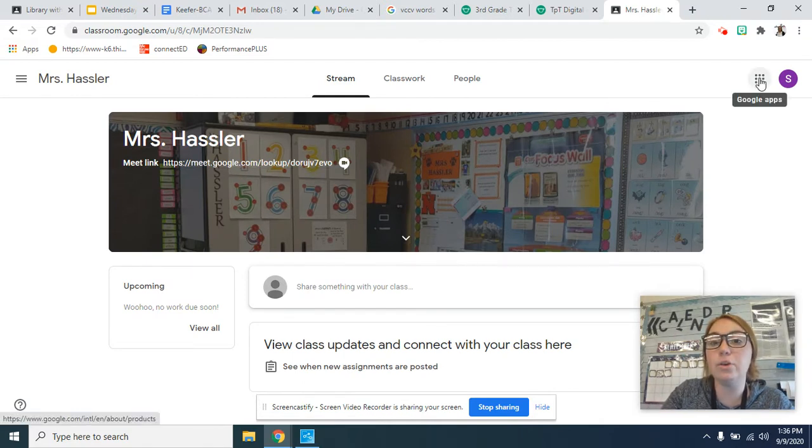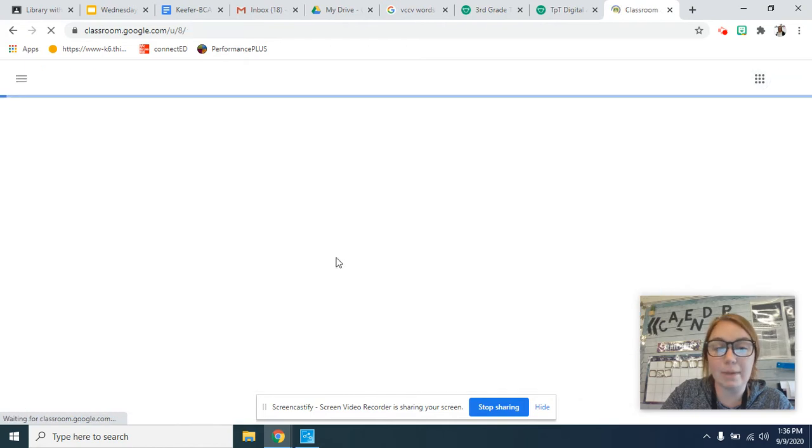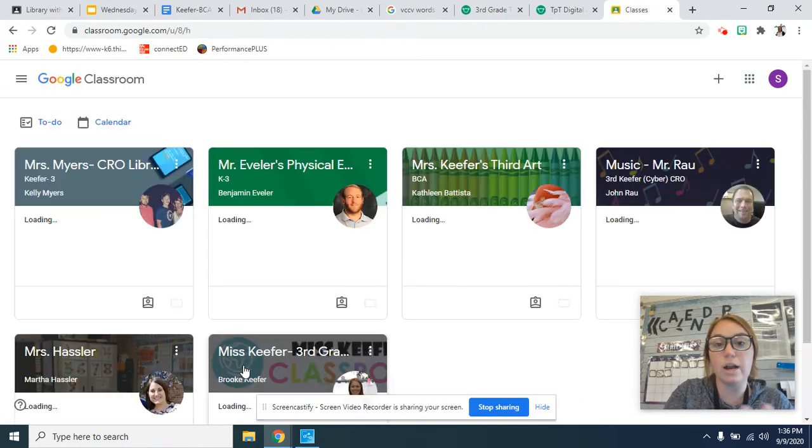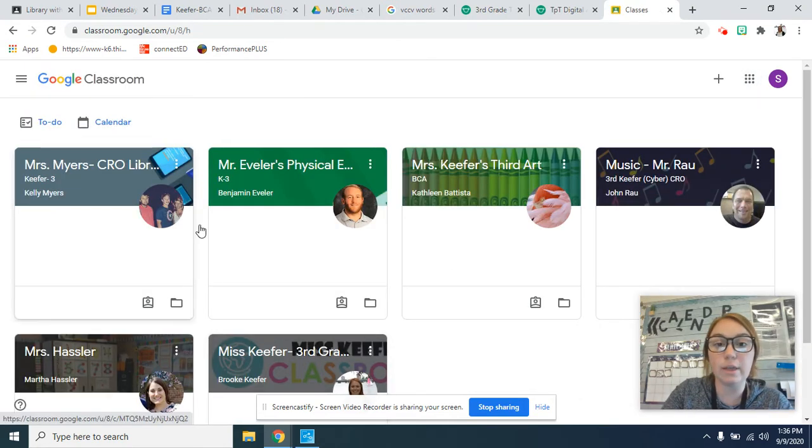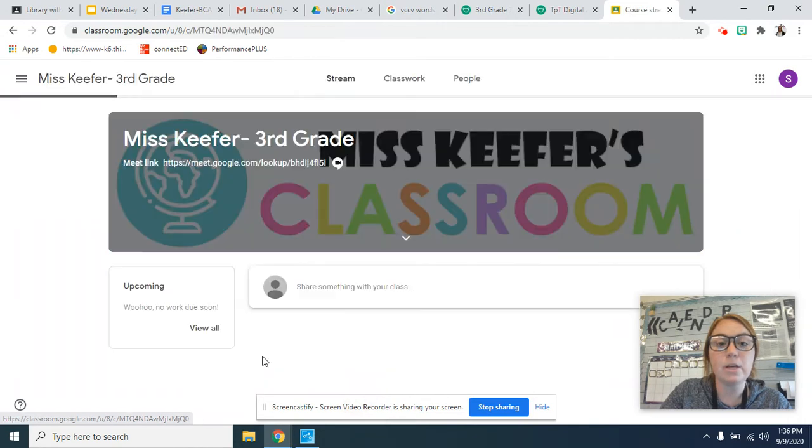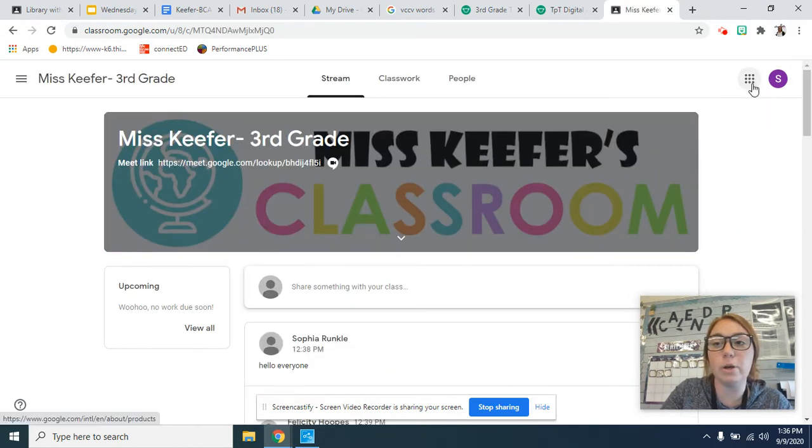Now, if you are on my page and you're trying to find this, like where you can see everybody, all you have to do is go up here.